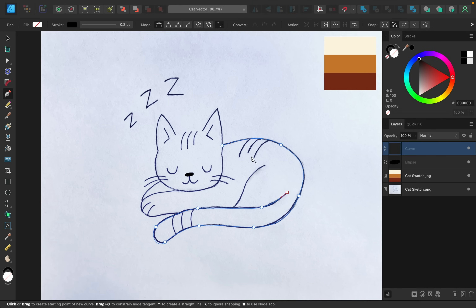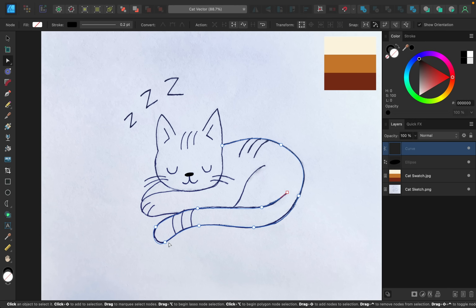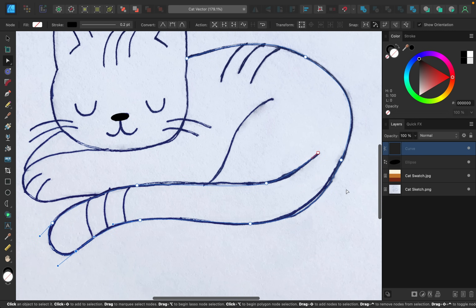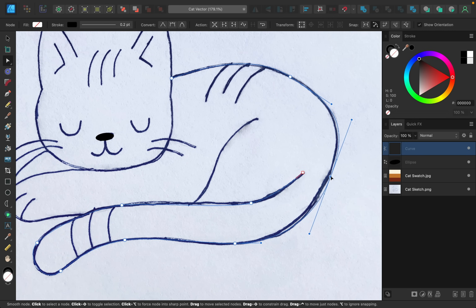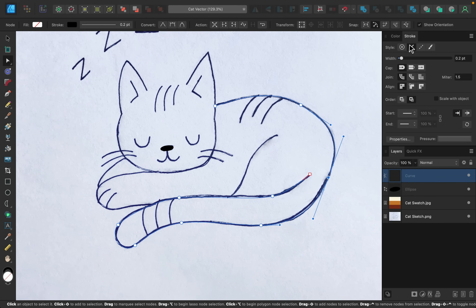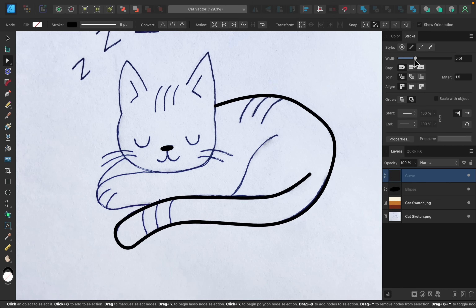Now I can begin to adjust some of these points using the node tool. This node tool allows you to take any of the points and move them around. So I'm going to move this one in a little bit just so this line matches up better, and you can do this on any of the other points as well. I think this line looks good, so I'm just going to go up here to the stroke panel and increase the width so we can see this line better.